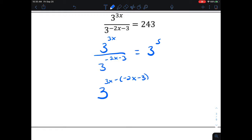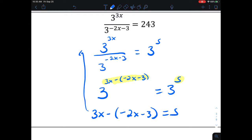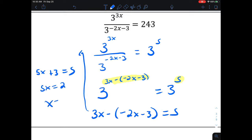Dividing like bases means subtracting exponents: top minus bottom. So we get 3 to the (3x minus (negative 2x minus 3)) equals 3 to the 5th power. Now that everything is condensed into the exponents of the same bases, we set the exponents equal and solve. Distributing that negative, we get 5x plus 3 equals 5, so 5x equals 2, and x equals 2 over 5.